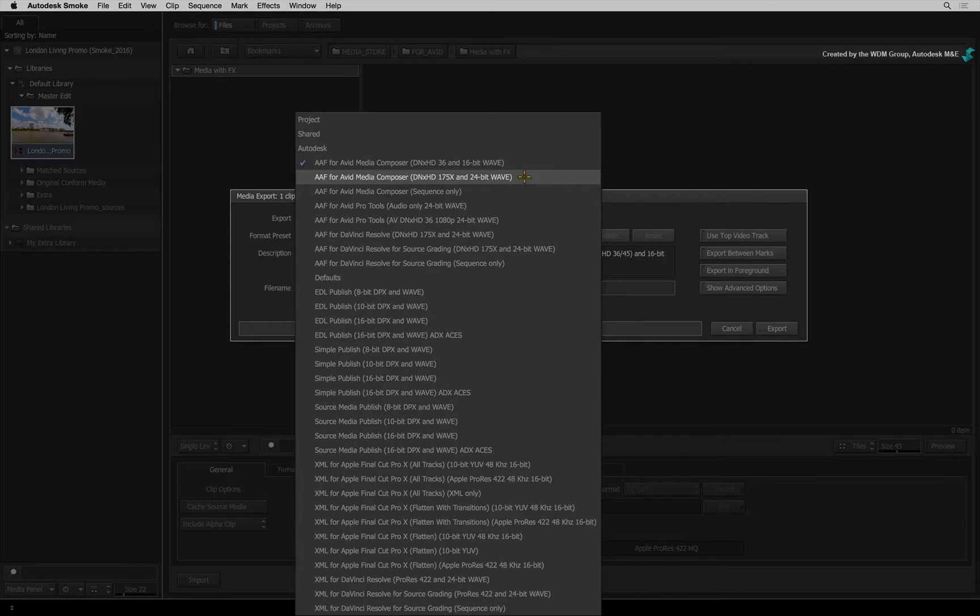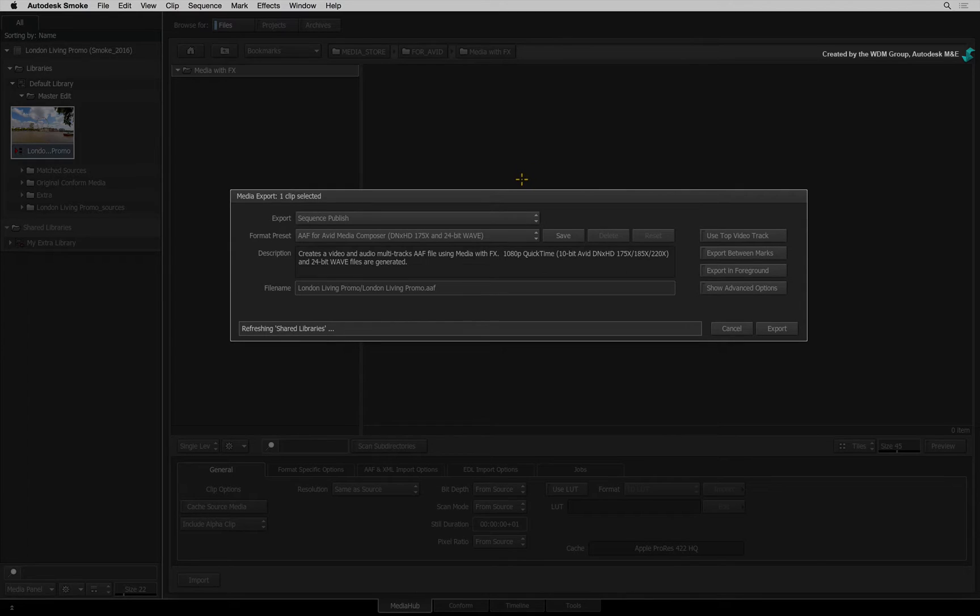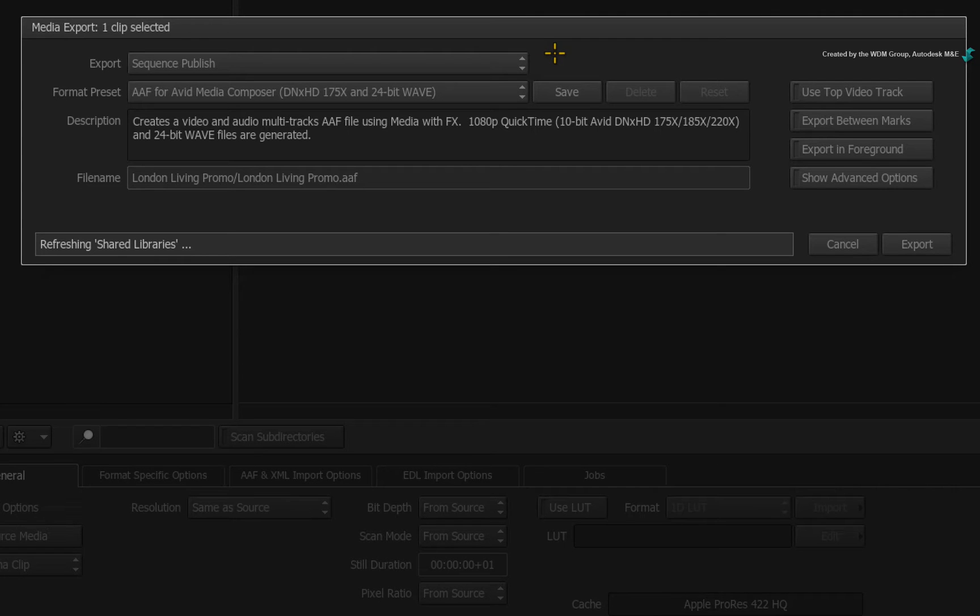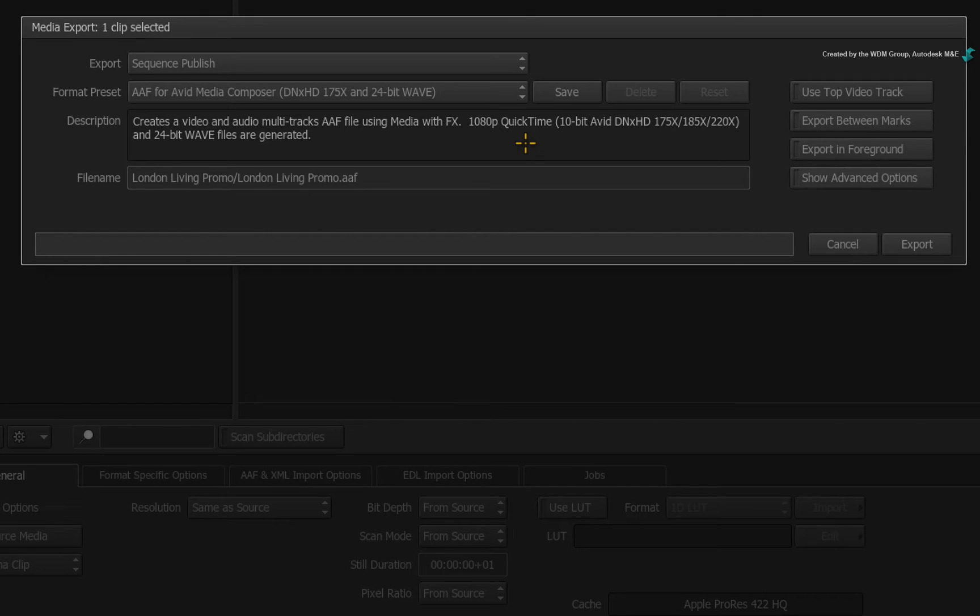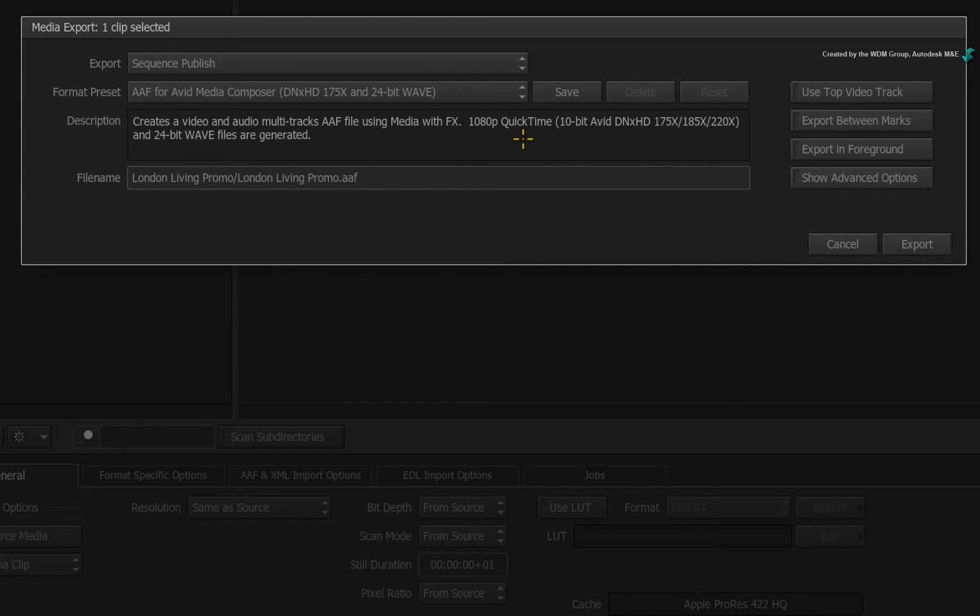So for this example, I'll choose to export an AAF with DNxHD media. Notice that the codec is DNxHD but the wrapper will be a MOV file. When this is imported, Avid Media Composer will recognise the media and transcode it to the required formatting. So I'll use this preset as my main starting point.